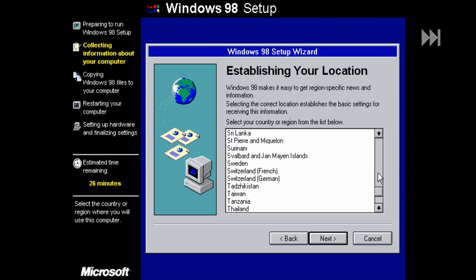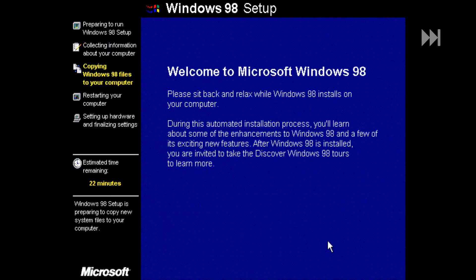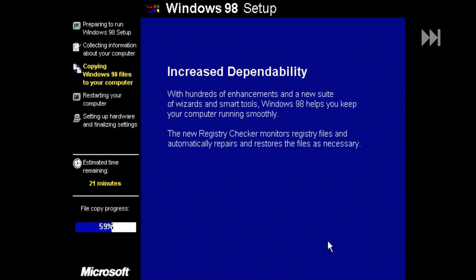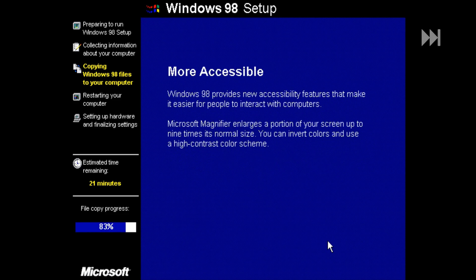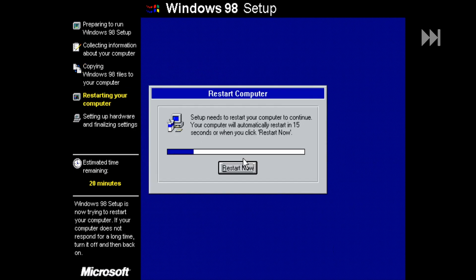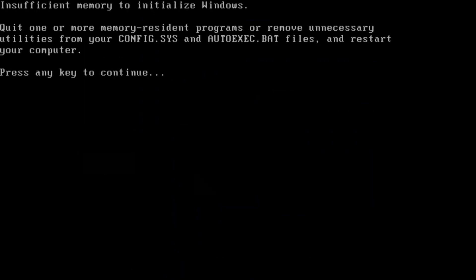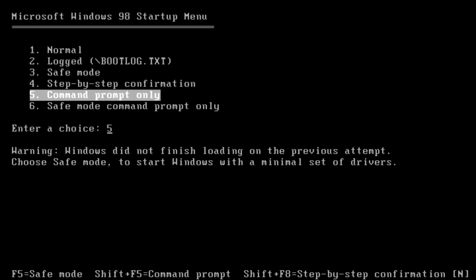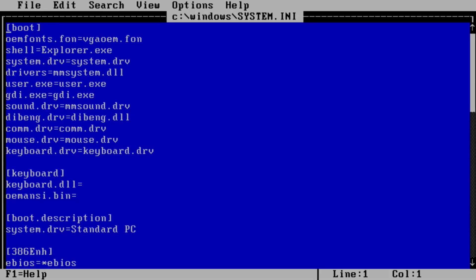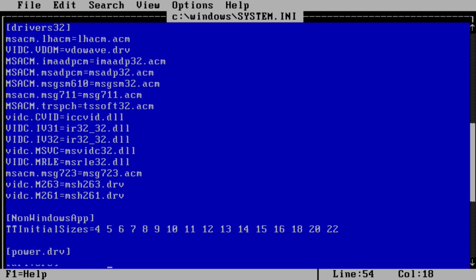The first part of the installation always works. The problems come after the first restart. First we should get an insufficient memory message, which ironically is caused by having too much physical RAM. This can be easily fixed by editing the system.ini file which resides in the Windows directory and adding this line: MaxPhysPage=20000.